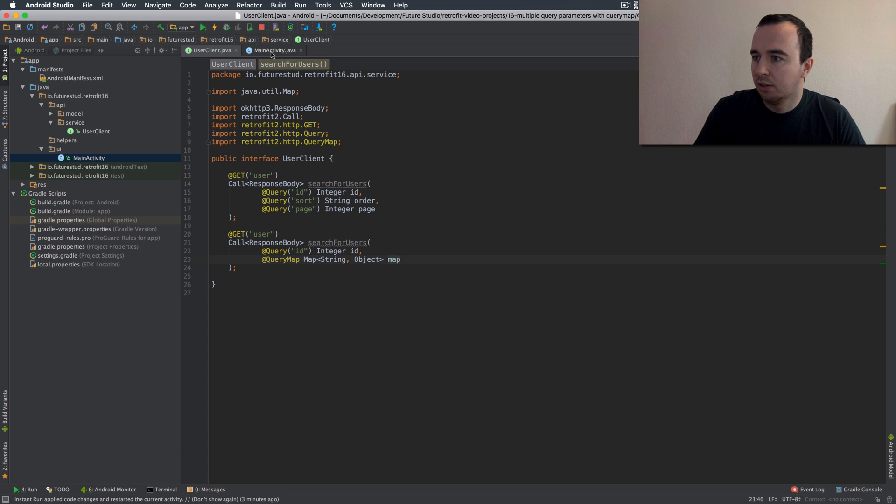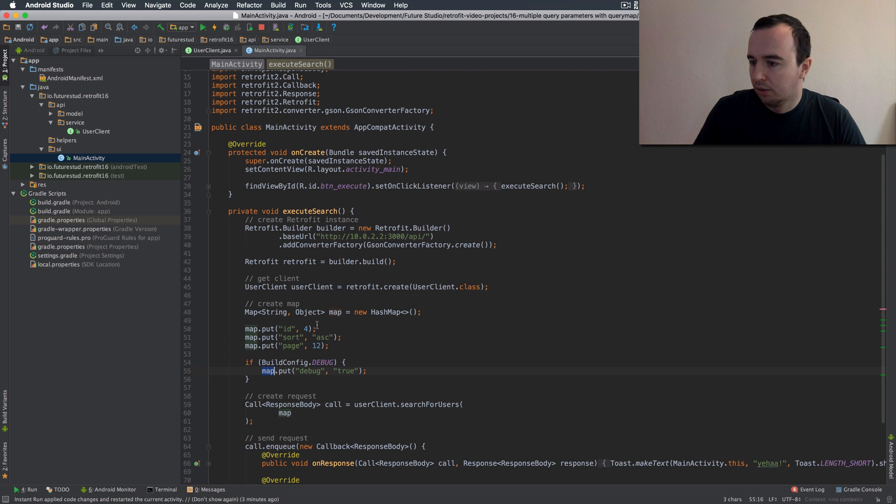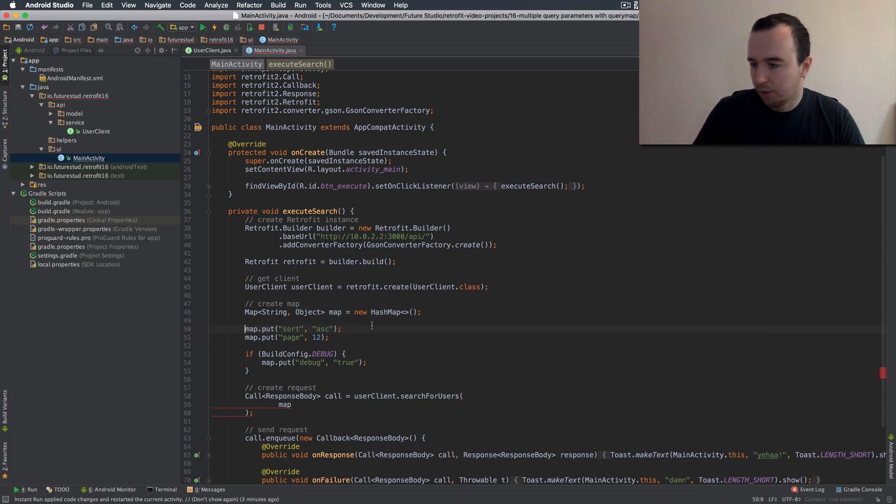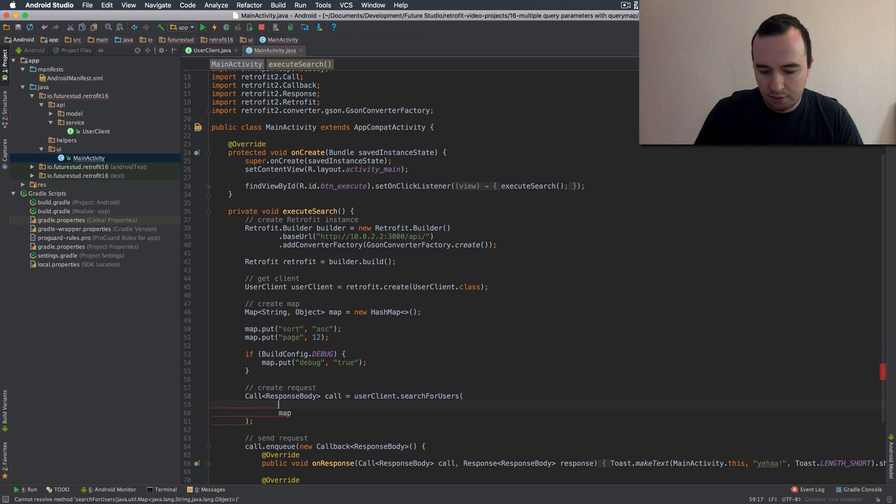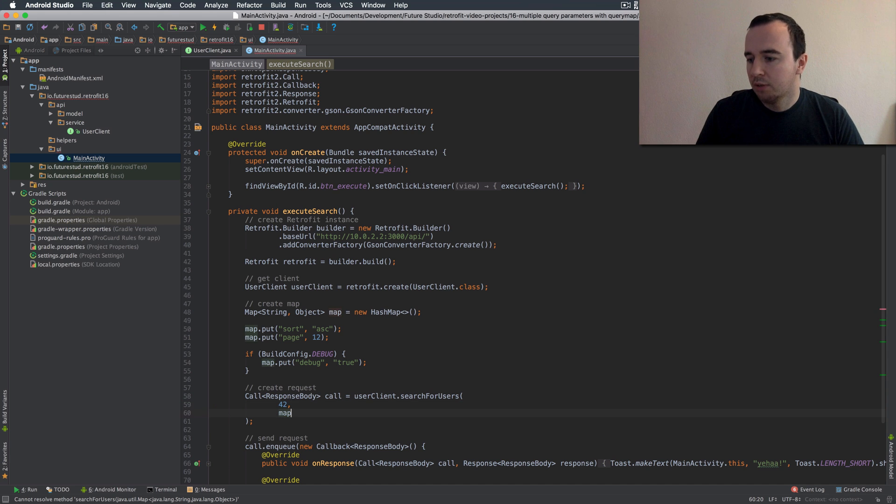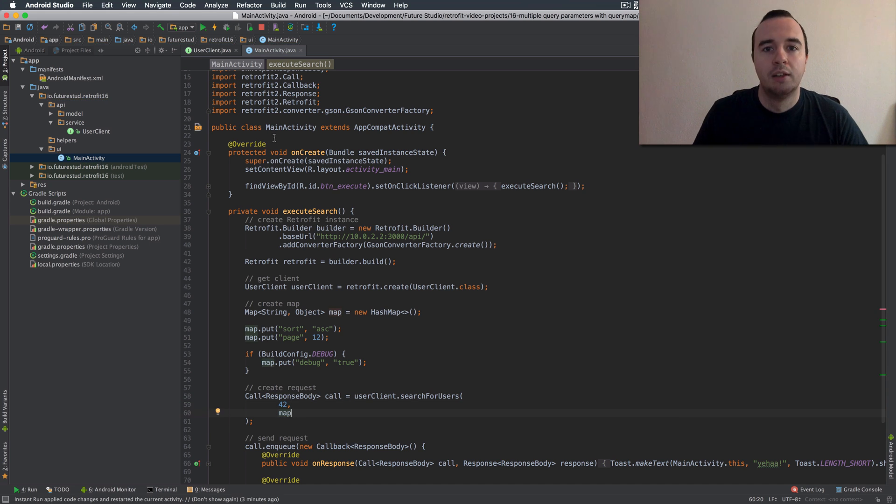So obviously this id here doesn't make sense anymore so we're going to take this away and instead we're going to pass an id which let's say it's 42 now and then the map. So let's try this one out.